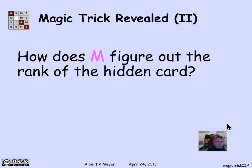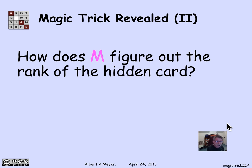Now, the magician's problem at this point, knowing the suit of the hidden card, is to figure out which of the remaining 12 cards of that suit the hidden card could be. All he knows is the suit. For example, if it's a jack of clubs, he knows it's a club, but not which rank. That leaves 12 other clubs that the magician has to distinguish among.